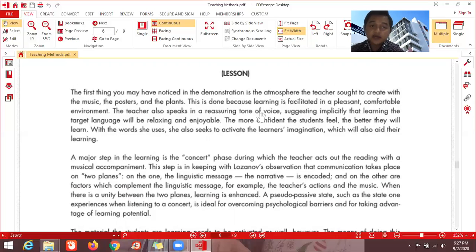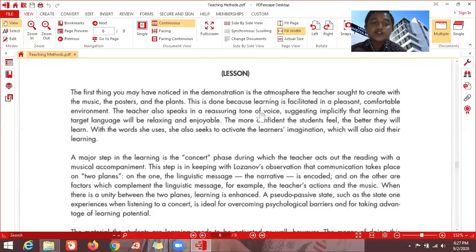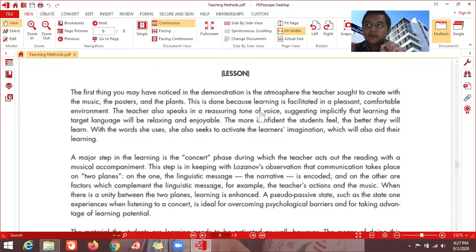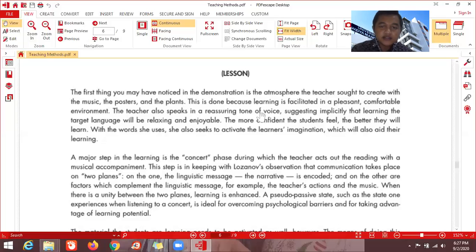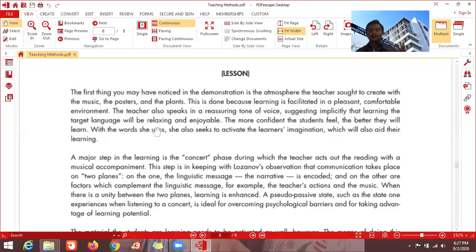For example, instead of saying 'Oh, you cannot do this,' you might say in a calm tone: 'As you know, simple present tense is quite simple — if you have the subject I, you, we, they, you use the base verb; if you have a singular noun like she or he, you add an s.' That kind of reassuring tone makes students feel calm and able to rely on the teacher. This implicitly suggests that learning the target language will be relaxing and enjoyable.